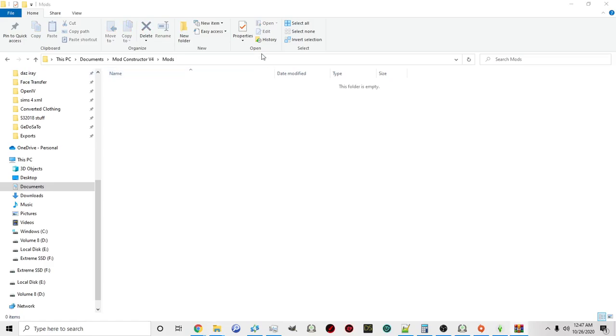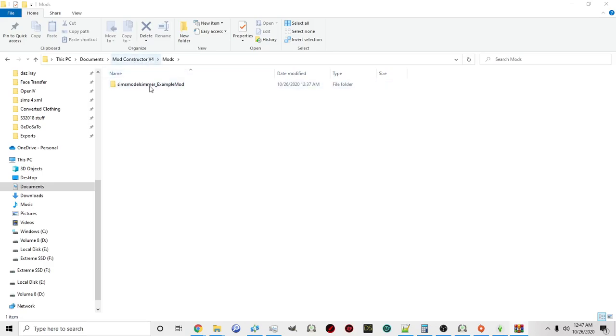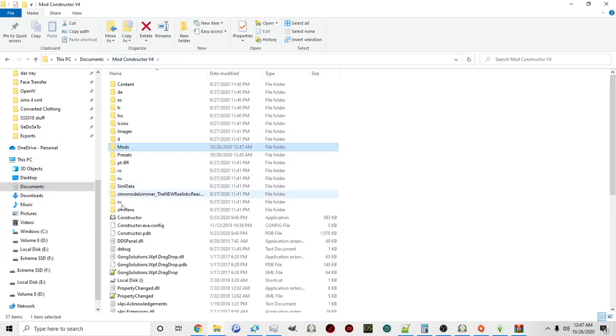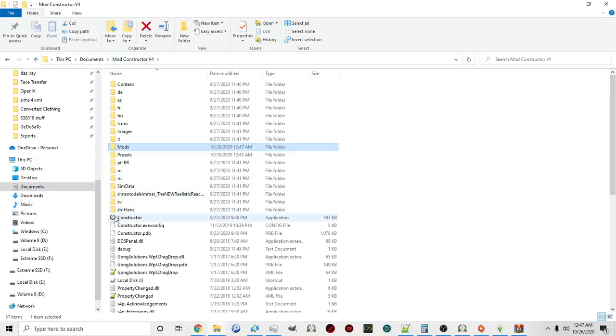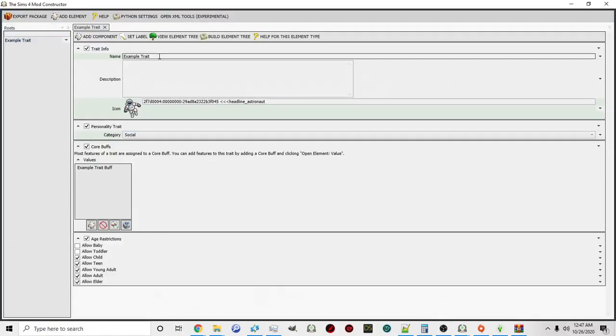As long as you have a folder that says 'Sims Model Simmer underscore example mod' in your mods folder from mod constructor, then you'll be able to open up the example I created. Let me click on the constructor. You'll see there it is. Then you'll be able to click on my example mod, click on my trait, and you'll be able to go around and play around with this trait.